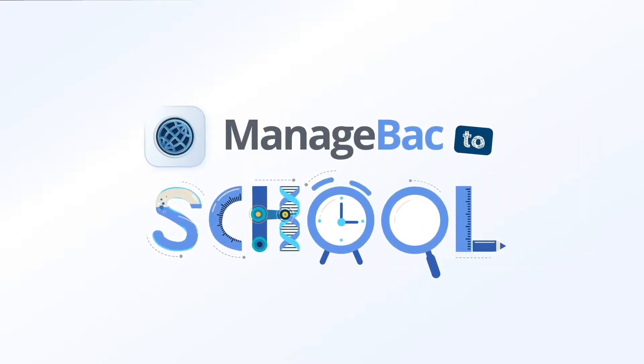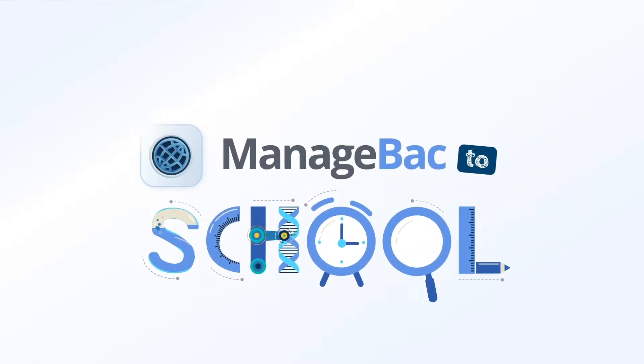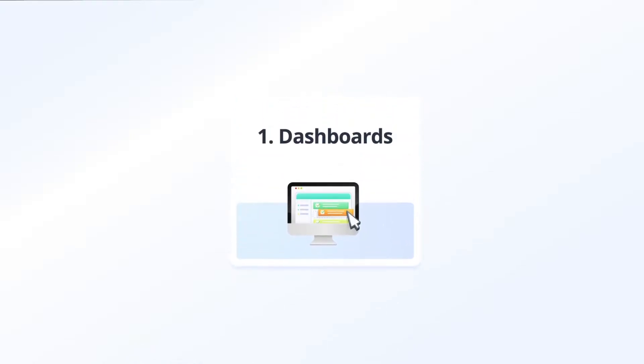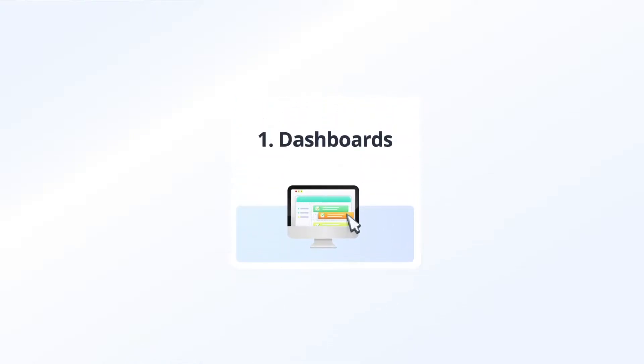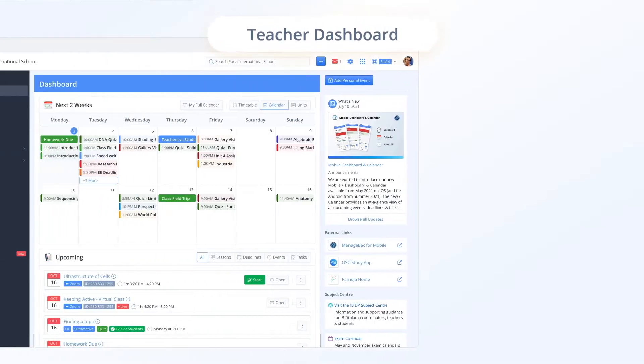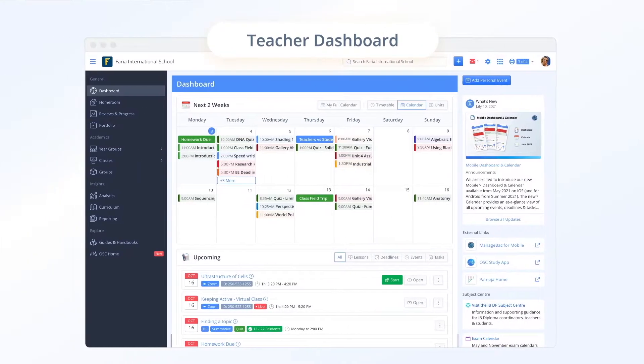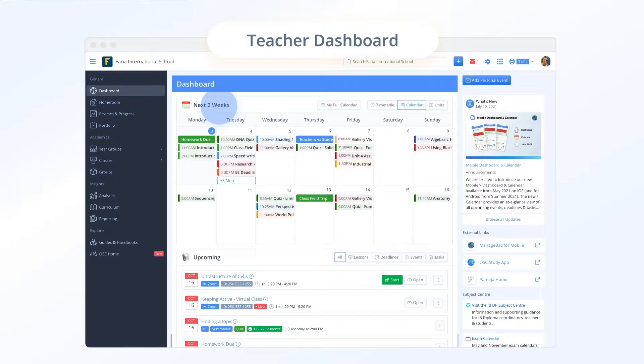When you first log in this back to school season you will notice several key dashboard updates. For teachers you can seamlessly toggle between your next two weeks calendar which organizes all upcoming lessons, tasks and deadlines across your classes.